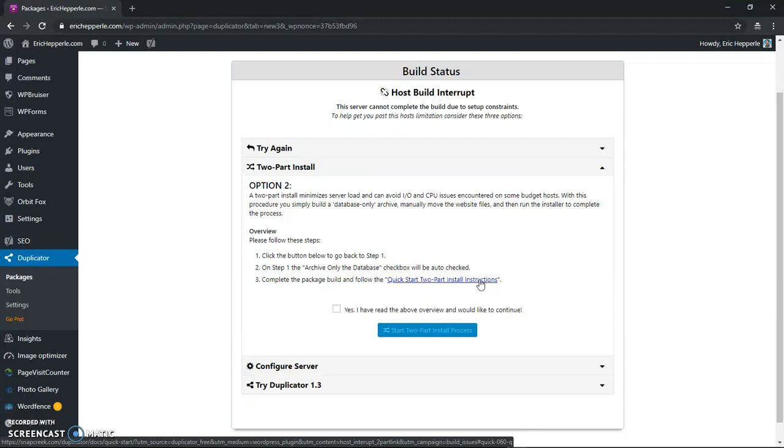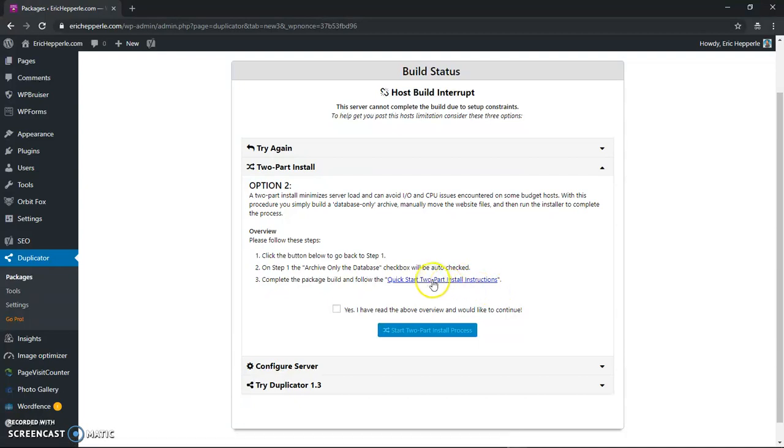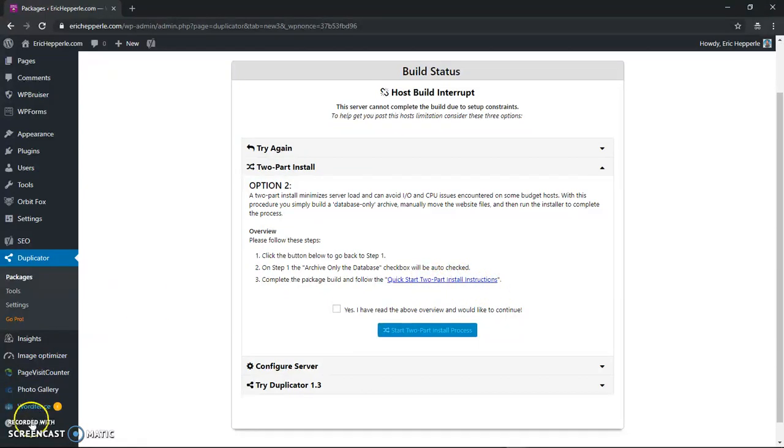Now in order to keep this video small I'm going to go ahead and make another one. And I hope you'll join me for the next one where we'll talk about the two part install and we'll actually go through the two part backup.